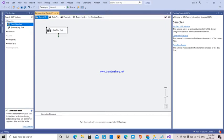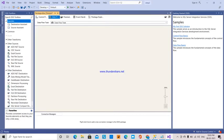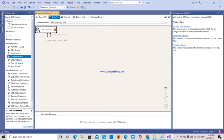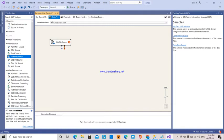In the control flow, I'm dragging and dropping the data flow task and double-clicking on it. Here I am selecting the source file as a flat file source.